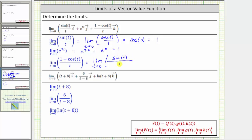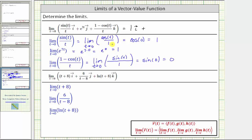The derivative of t is equal to one. Sine t is continuous over all real numbers, and therefore we can find the limit by performing direct substitution. This is equal to sine zero, which equals zero. This means the limit of the vector function is equal to the vector one i plus one j plus zero k, which we can just write as unit vector i plus unit vector j.